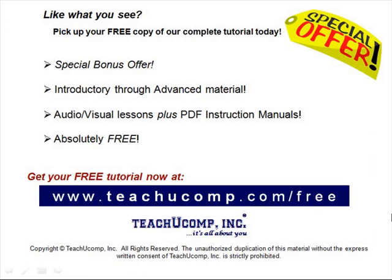Like what you see? Pick up your free copy of the complete tutorial at www.teachucomp.com forward slash free.